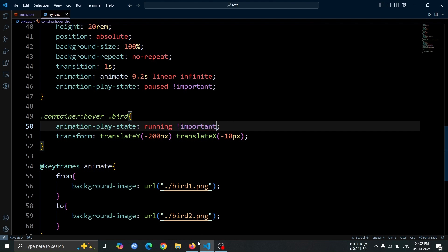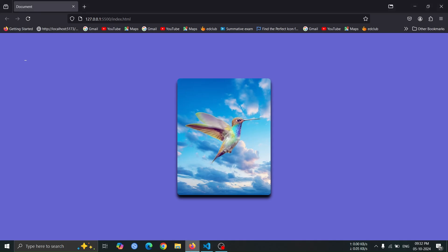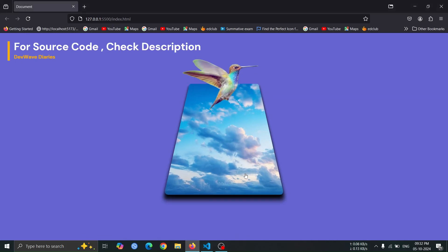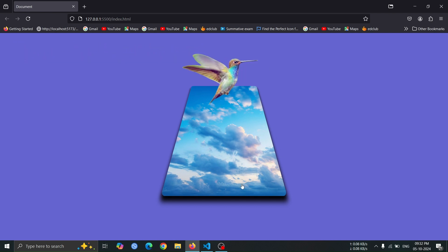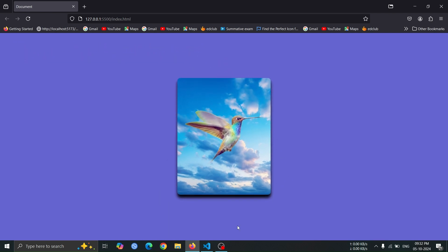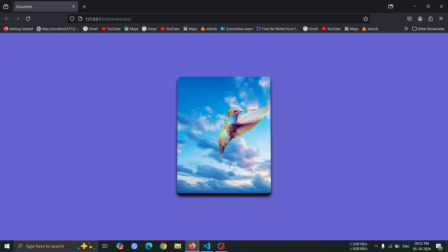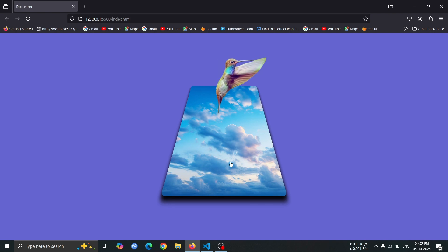Now, open the browser and hover over the card. You'll see the bird move upward first, and then the bird animation will start, creating a beautiful 3D bird animation effect.